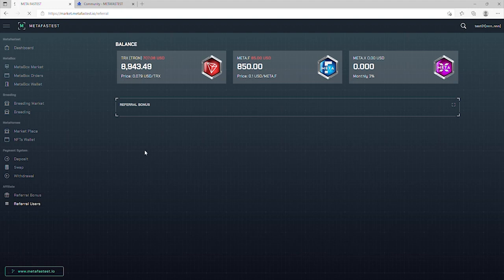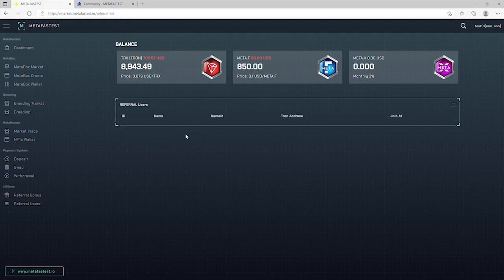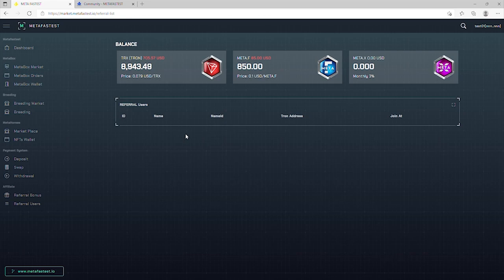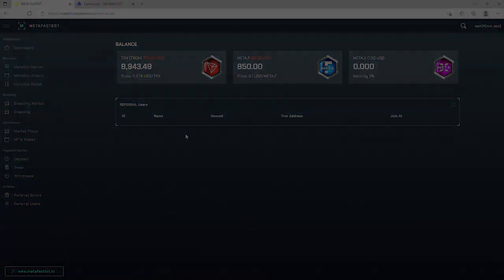Referral users will display the list of people you refer to MetaBox and horses. This is an overview video of MetaFastis. Thank you for listening.